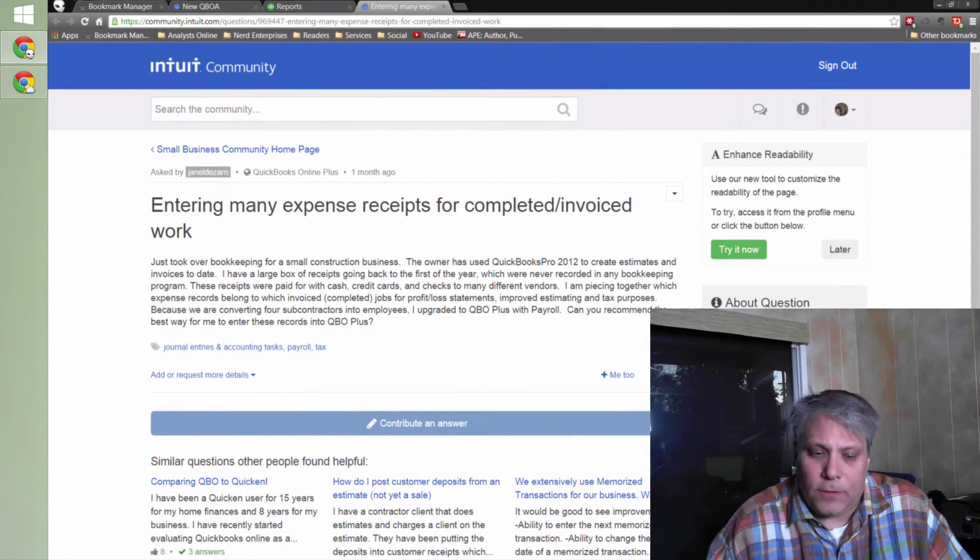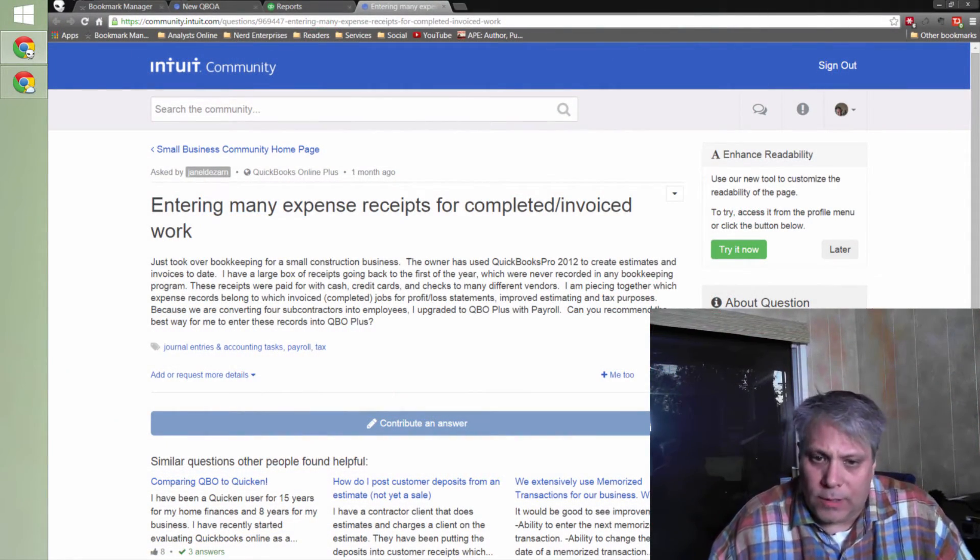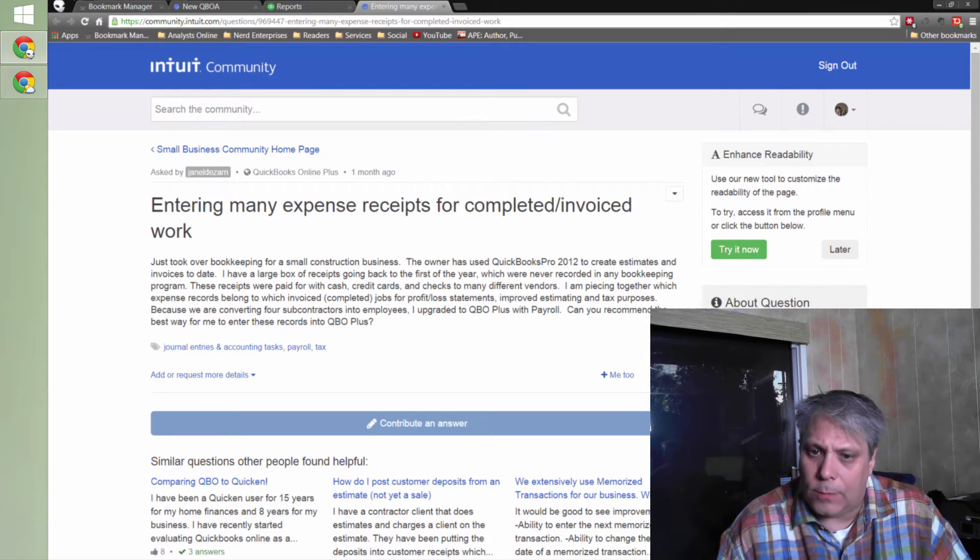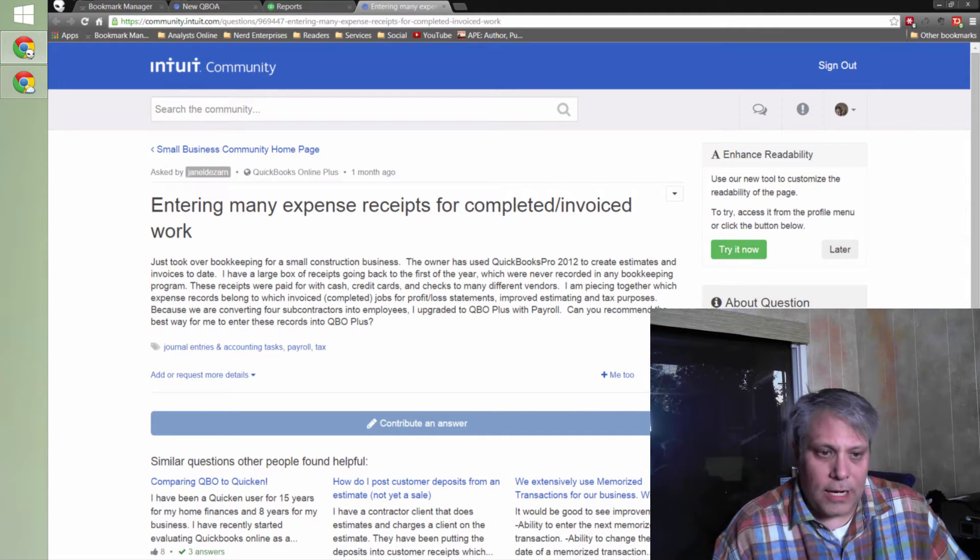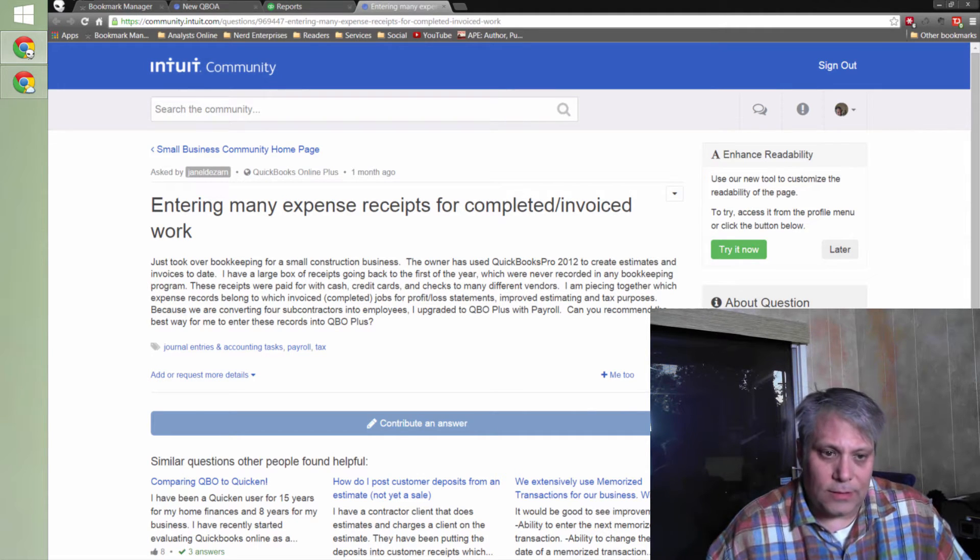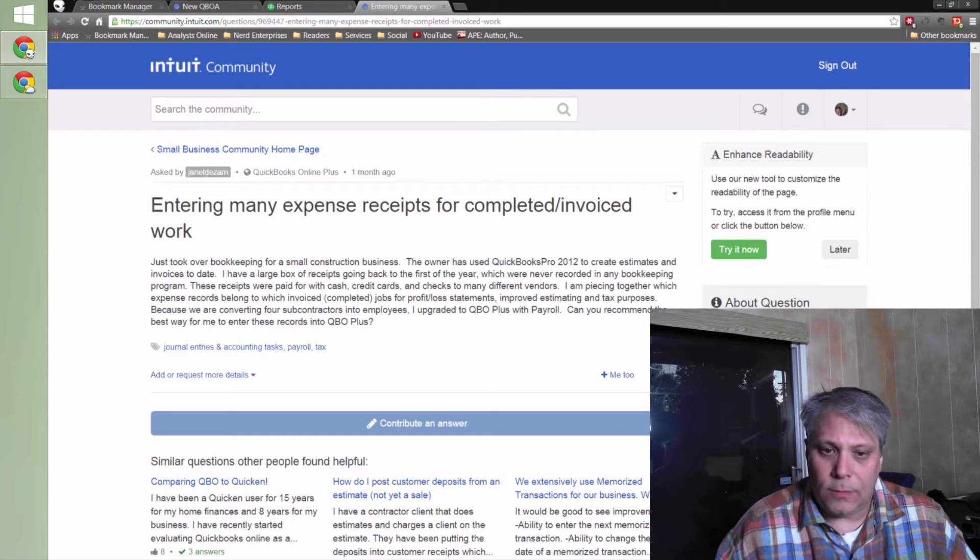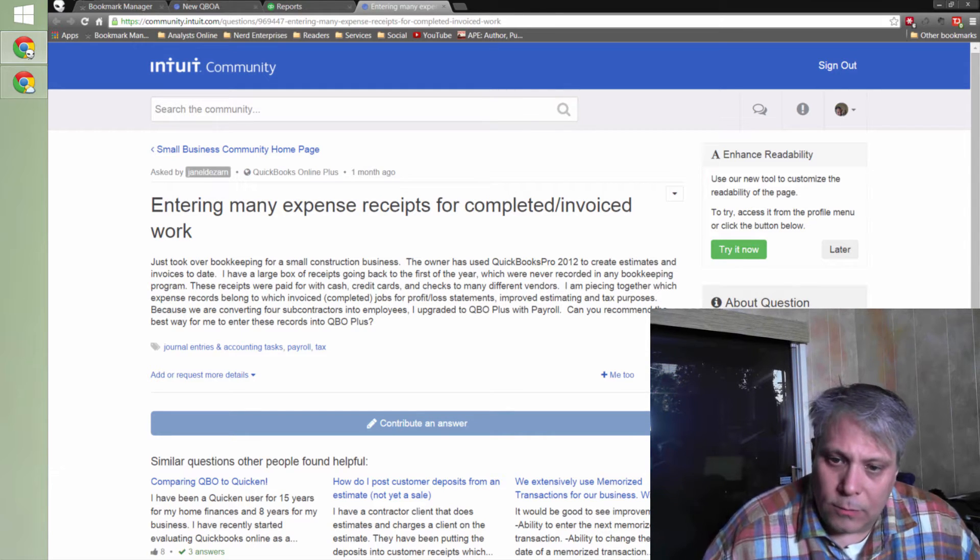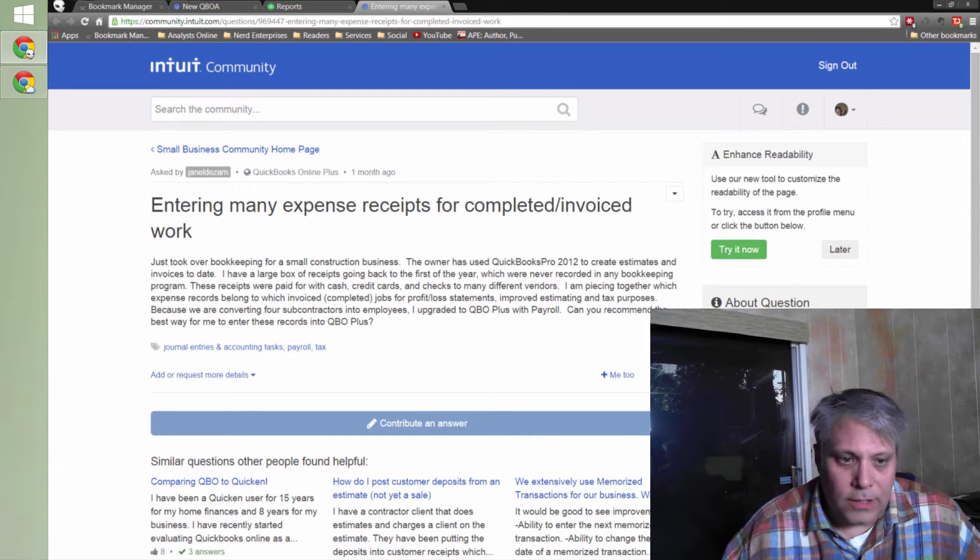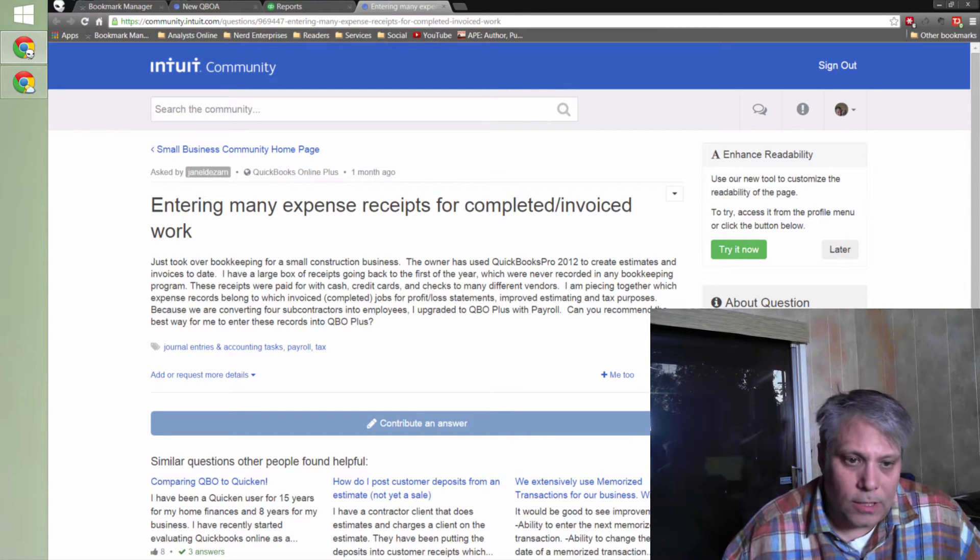Just took over bookkeeping for a small construction business. The owner has used QuickBooks Pro 2012 to create estimates and invoices to date. I have a large box of receipts going back to the first of the year, which were never recorded in any bookkeeping program.